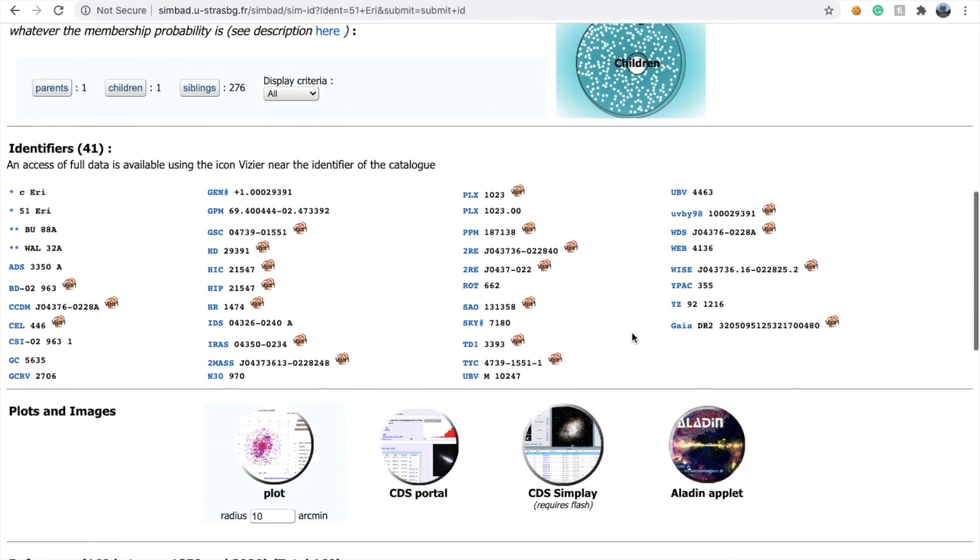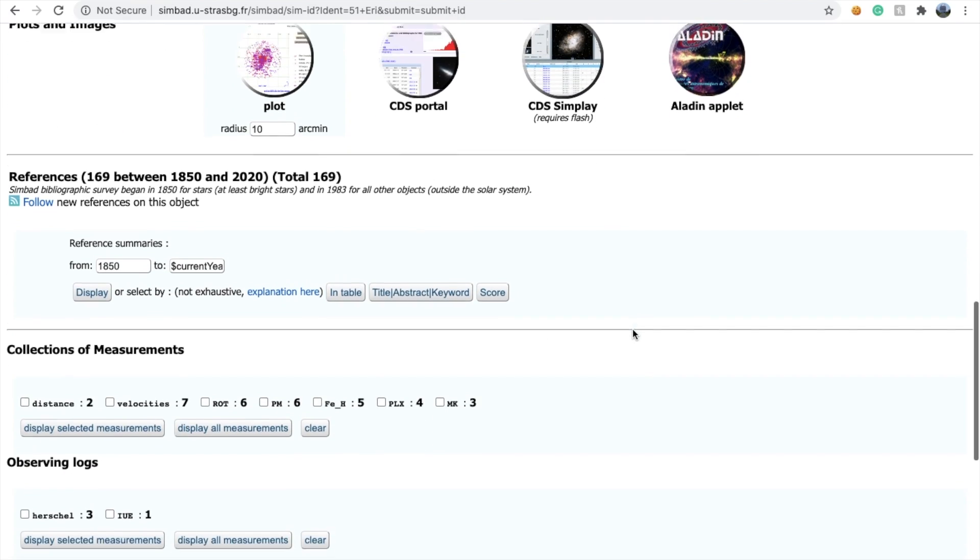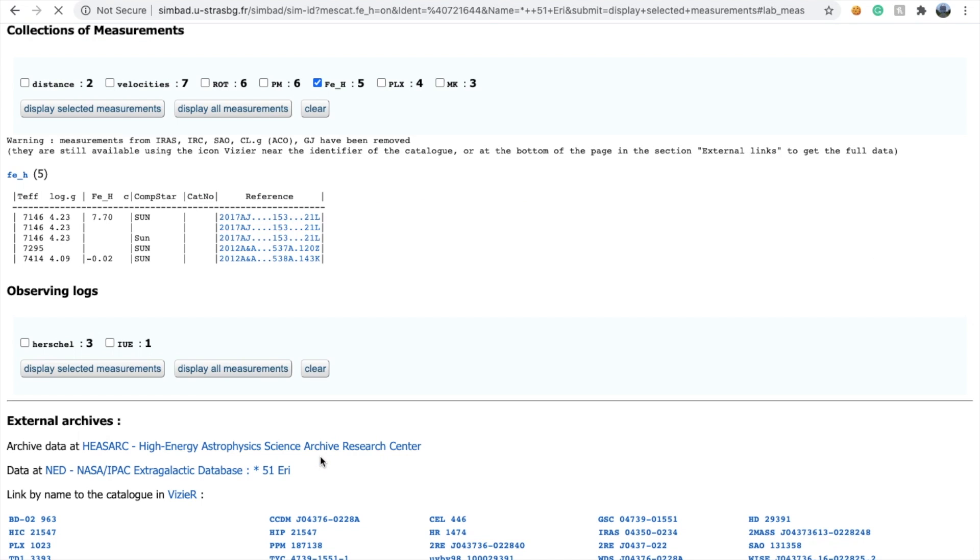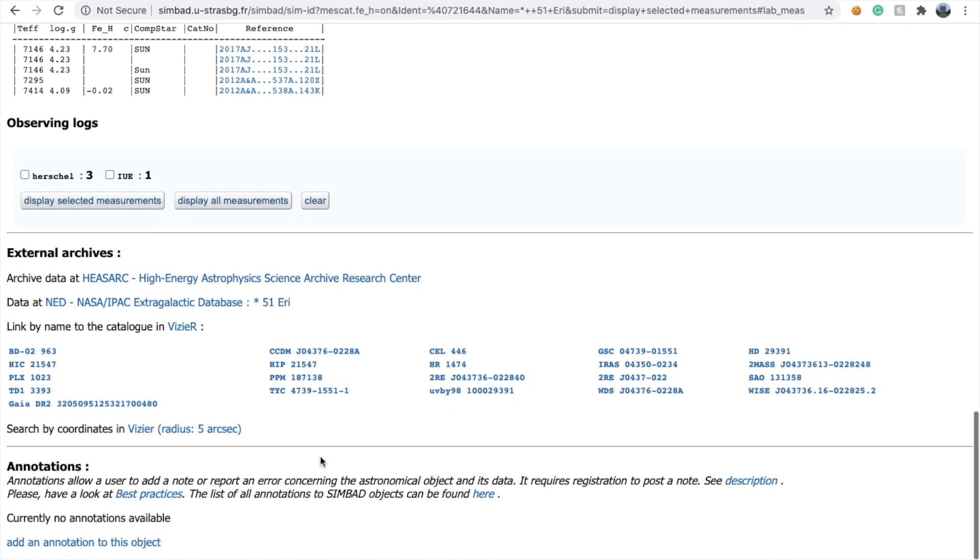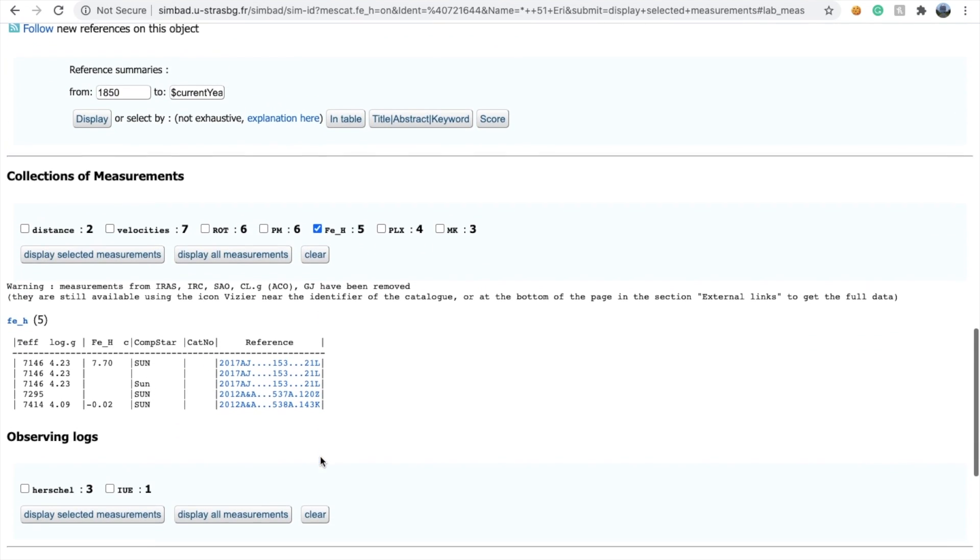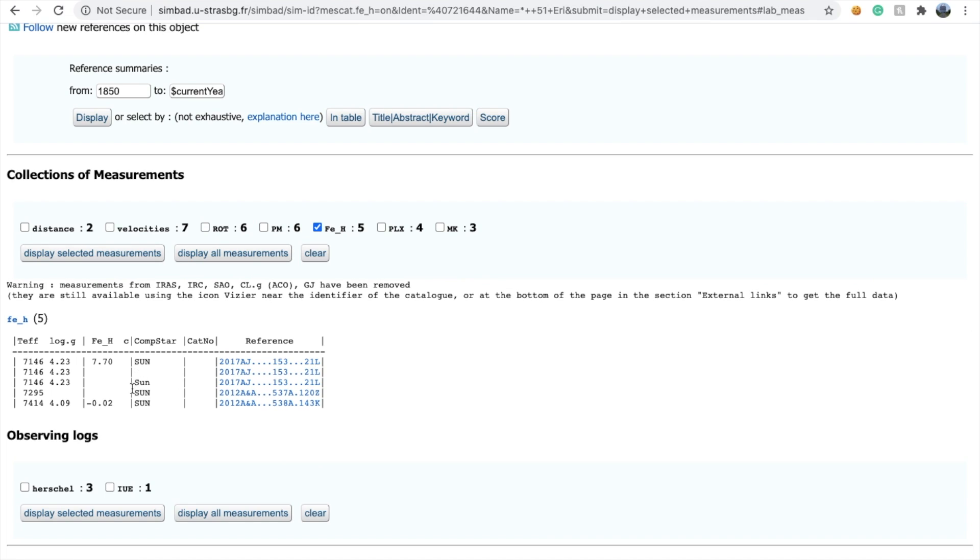Moving on, you can see the information available about a particular star. If you want to know the metallicity, you can click here and it will show you the metallicity of the star.